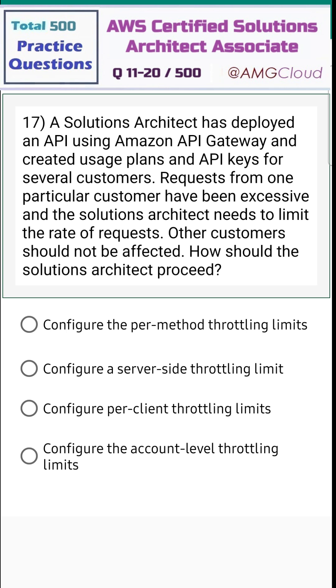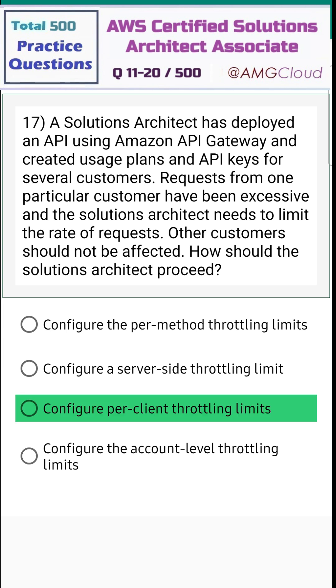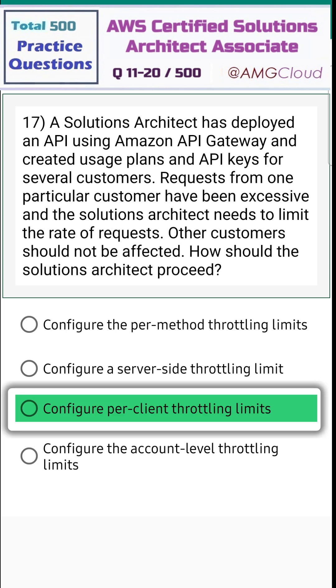The correct answer is option three — configure per-client throttling limits.